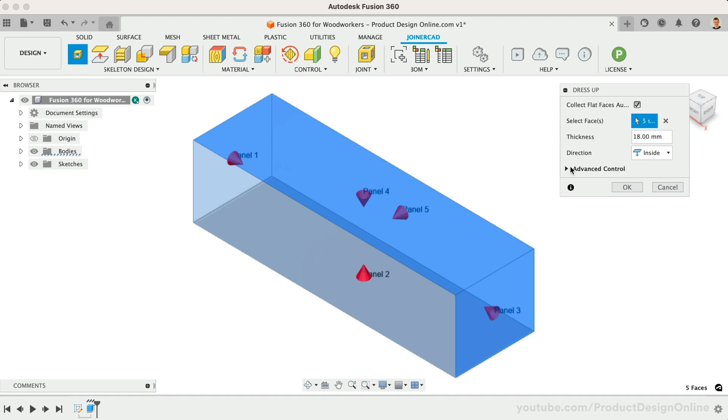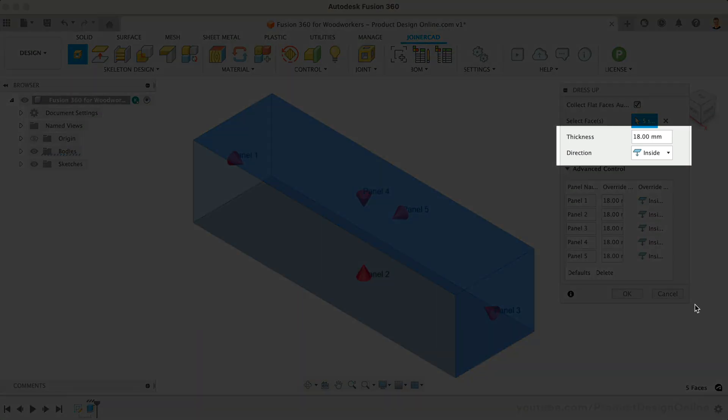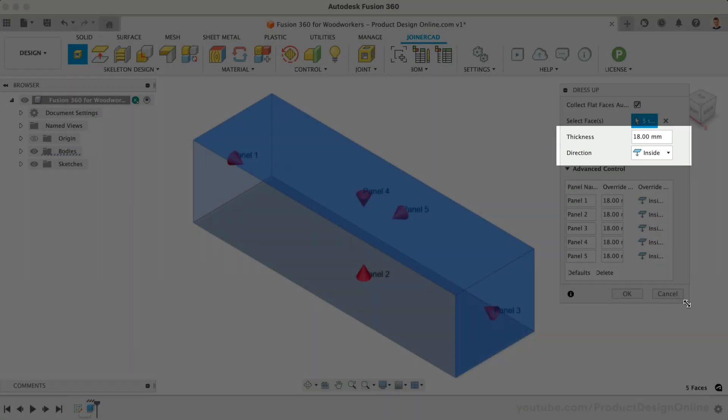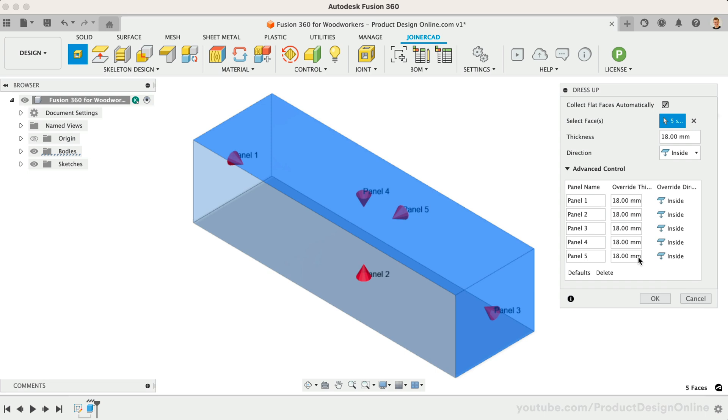Notice we can change the thickness or direction of the panels. Take a moment to rename each panel, as this name will become the component name in a minute.